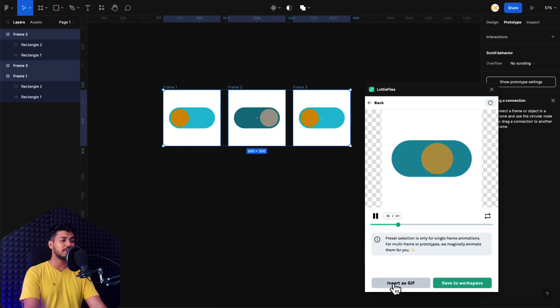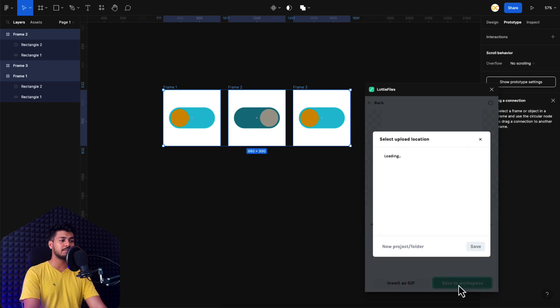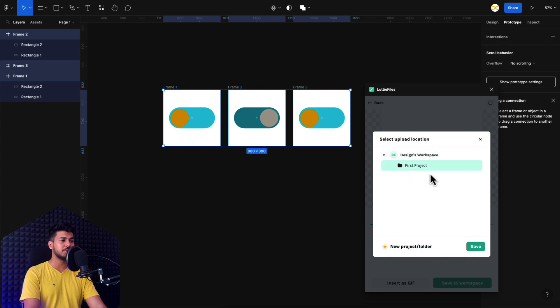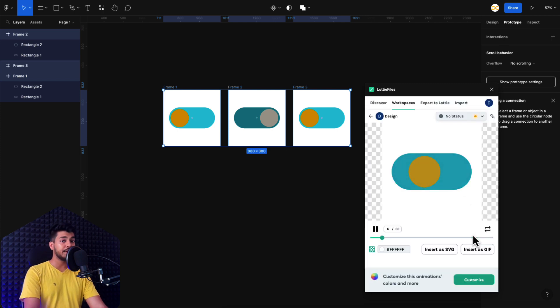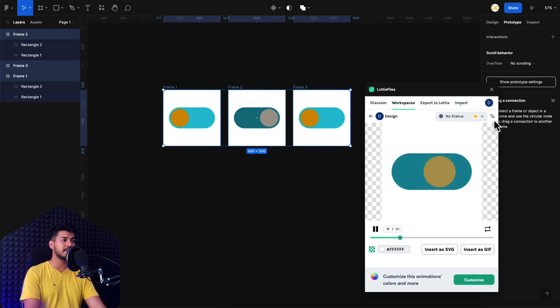And you can actually import this as a GIF file if you want to use it on your prototypes. Or you can also save it to your workspace. And once you save it to your workspace, let me just show you how to do it. So I click on save and there you go. Now it's saved as a Lottie file in your workspace. And if you want to send this to your developers, all you got to do is just click on this link here, which says open in browser.